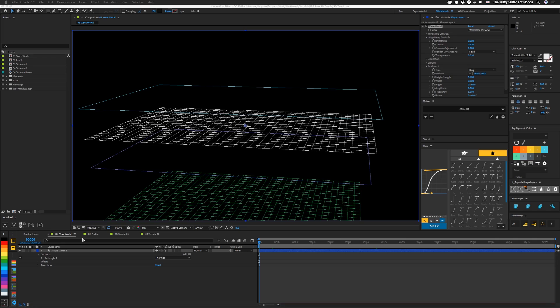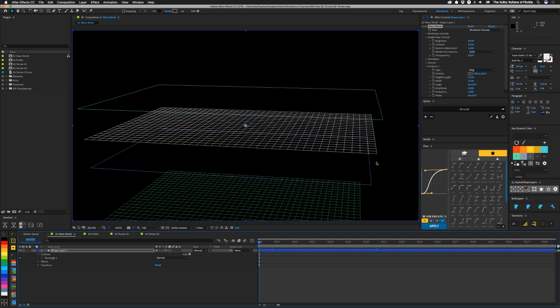So let's see how we set this up. In my shape layer here, I have a wave world effect added to it.